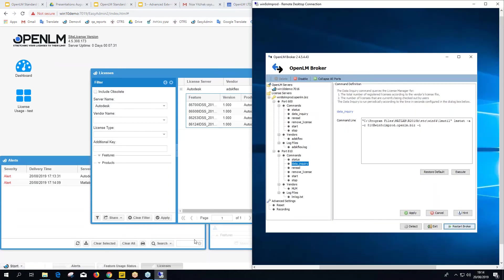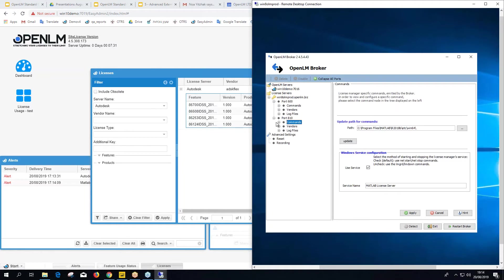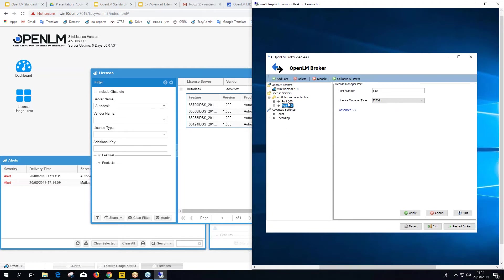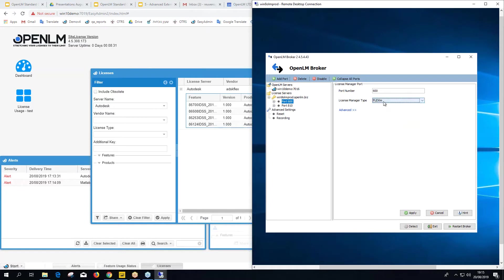To be clear — I didn't manually configure the license servers. I just ran the installer and it found both FlexLM license managers automatically. The broker can auto-detect FlexLM, DSLS, RLM, and RMS license managers. For other types, or if the broker fails to find a FlexLM manager, you'll need to configure it manually.